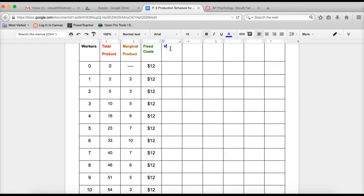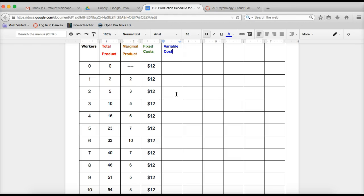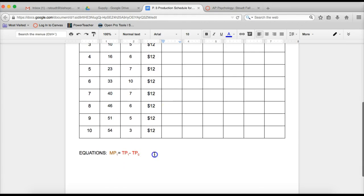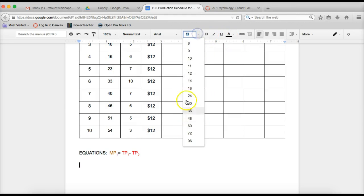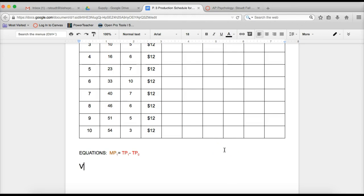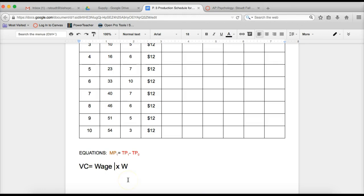Next column is going to be variable costs. Shocking, right? So variable costs is going to be looking at what changes in the short run. Remember from last week, it's the only thing that can change in the short run. Labor. So this is us paying for our workers. So at the very bottom where we added our original equations from last week, you can also add this equation. I'm actually going to make it a lot bigger so you guys can see. Variable cost is going to be equal to wage times the number of workers. And if you remember, I told you last week that the wage that I charged them was $2 in this instance.